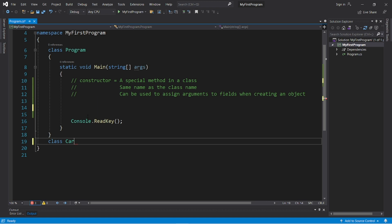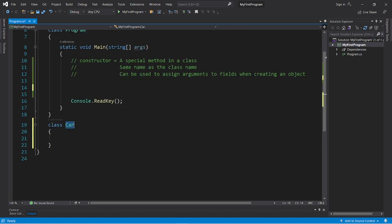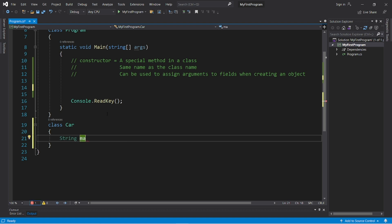Class car. Then curly braces. Cars will have, let's say, four fields. A make, a model, a year, and a color. String make, string model, int year, and string color.